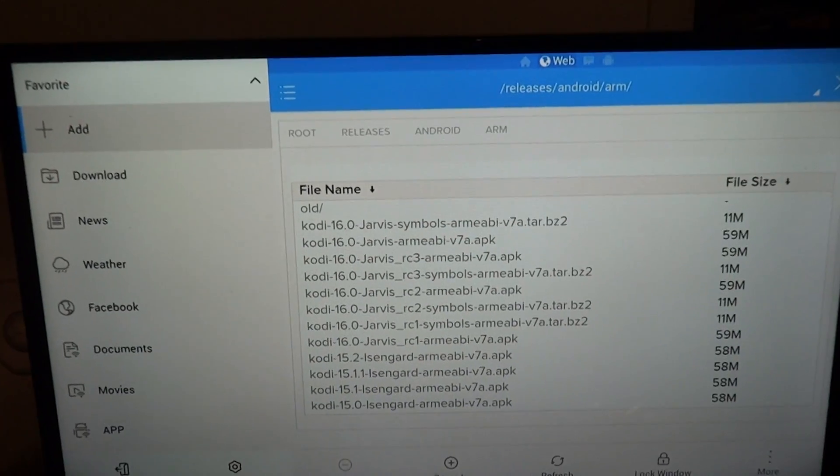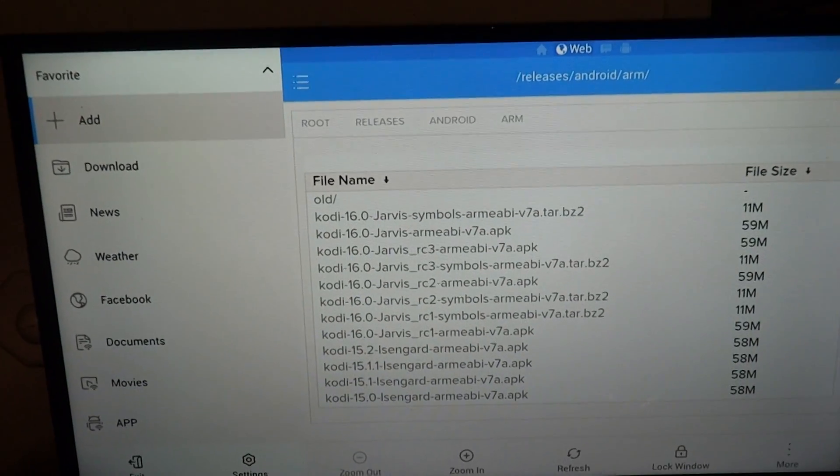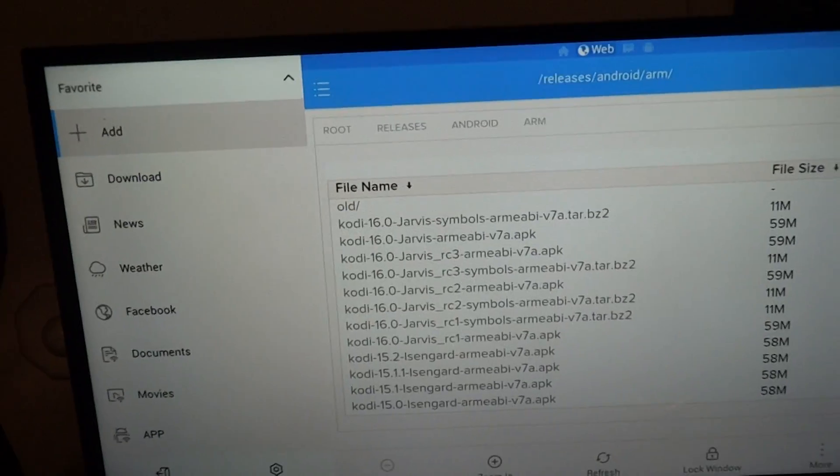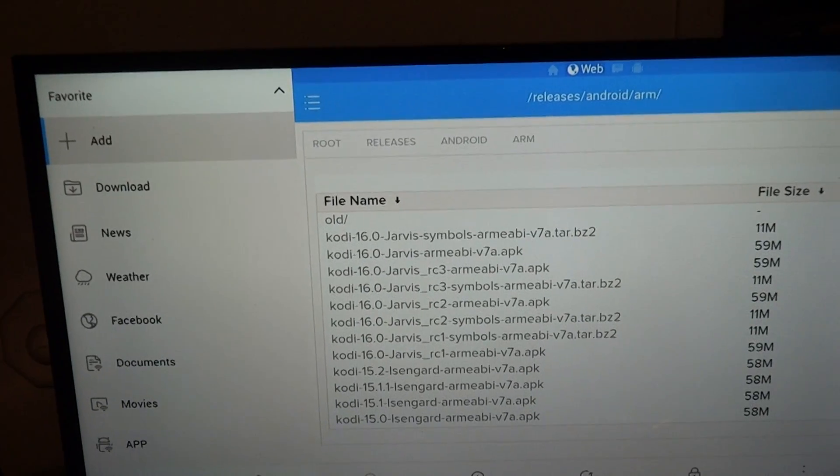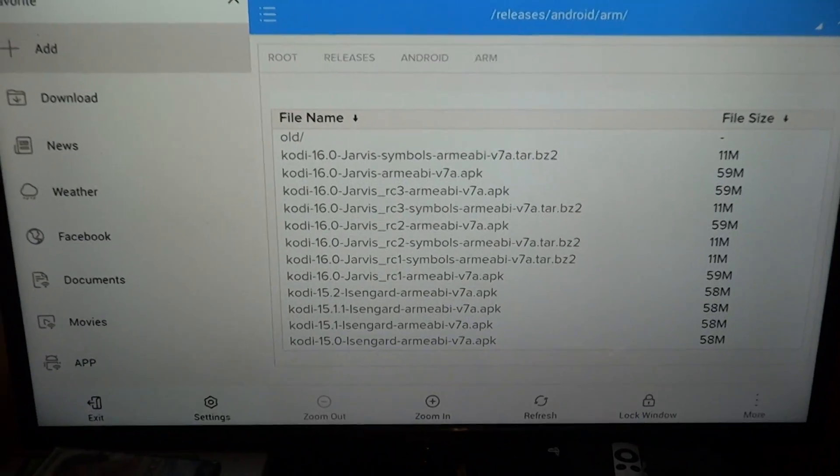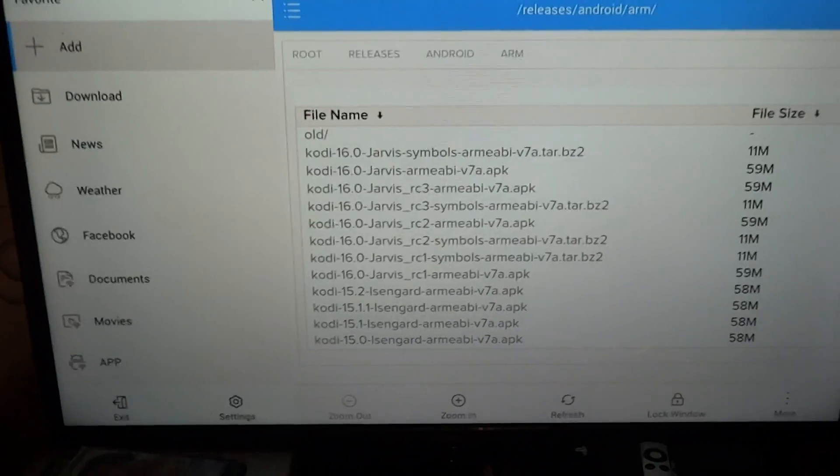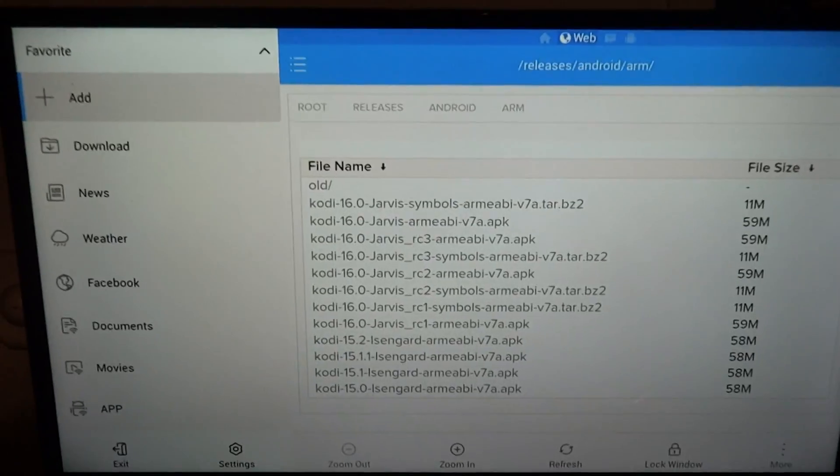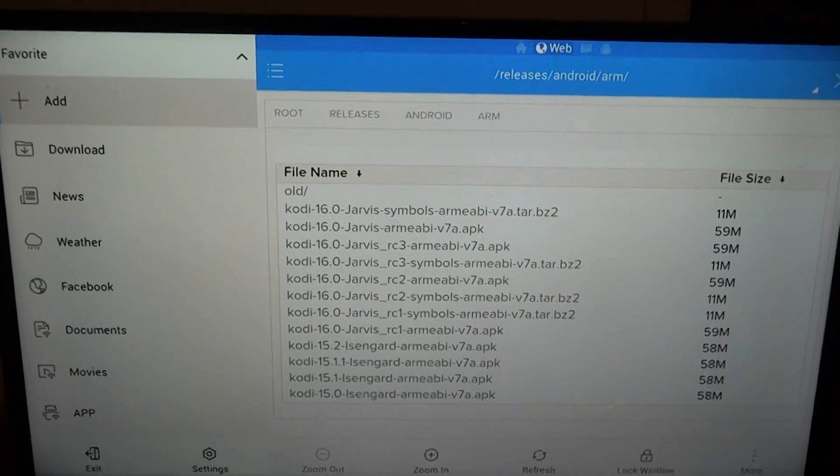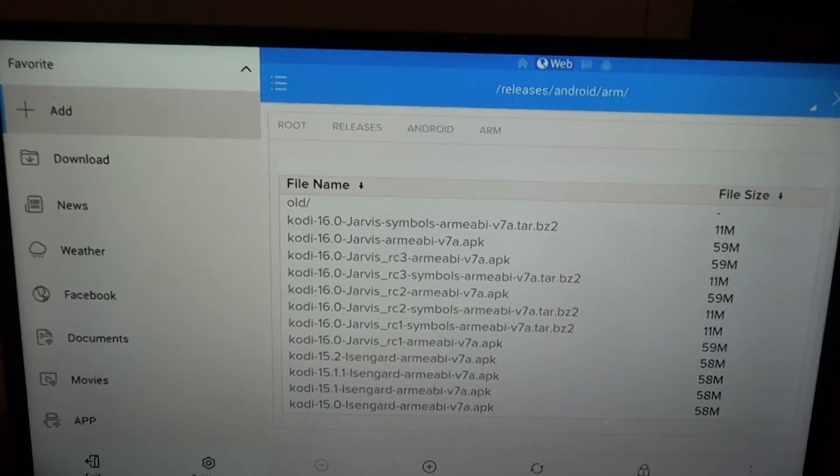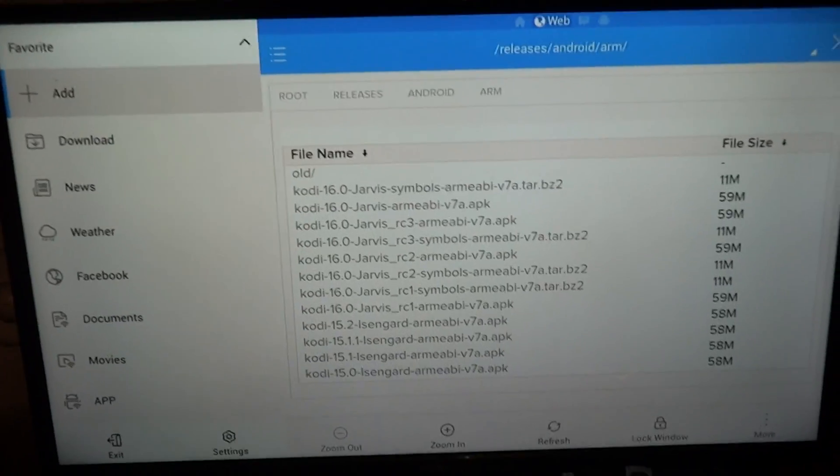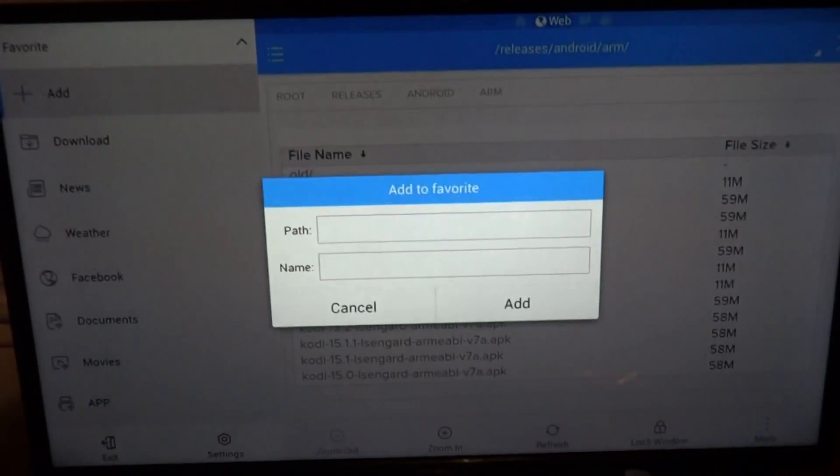Now we're going to add, we already have Kodi, now we want to add Firestarter, which is a really good application to have. Makes it way easier. Go back to Favorites, Add.